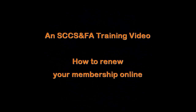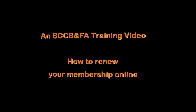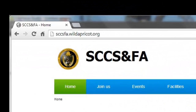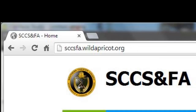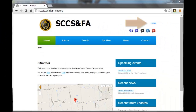How to Reset Your Online Password. Open the sccsfa.wildapricot.org website. Click on the word Login, which you will find in the top right hand corner of the screen.